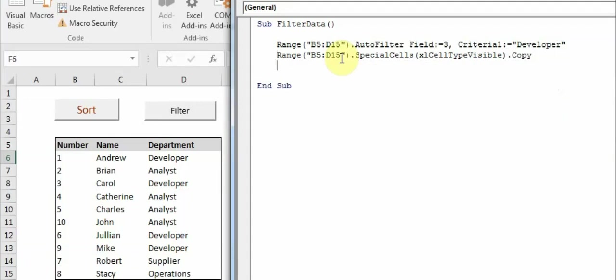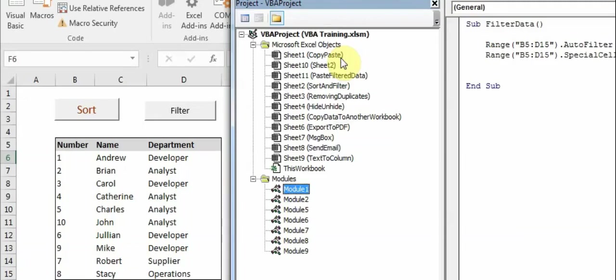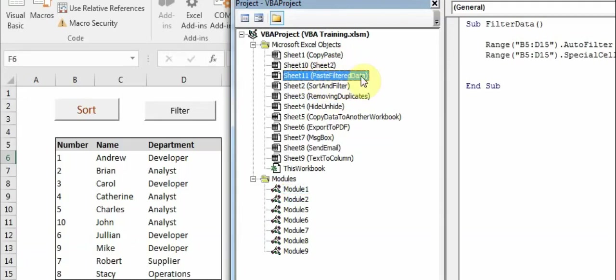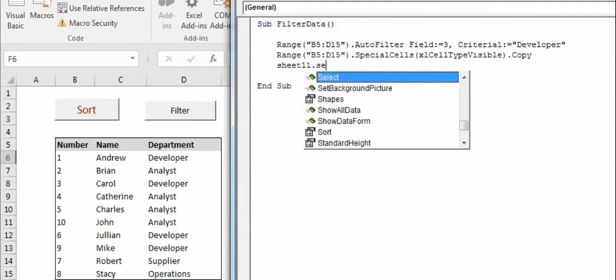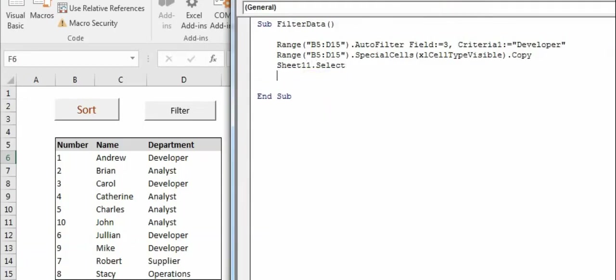Now after that we have to copy it to the next sheet. So I am using the sheet number - let me show you. Sheet 11 as you can see is the paste filter data sheet. I'll be using this 'sheet 11 dot select'.